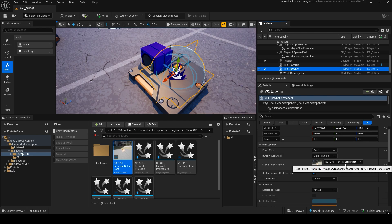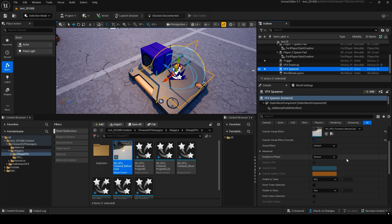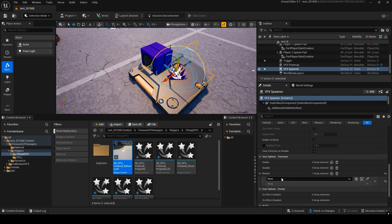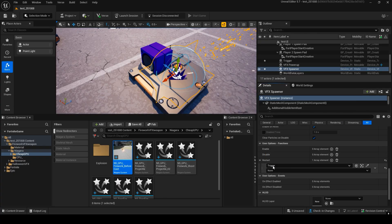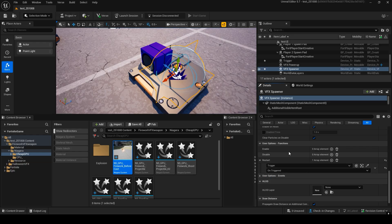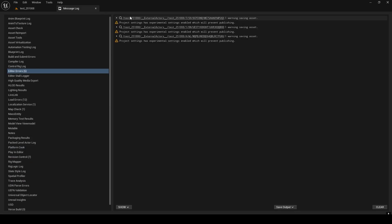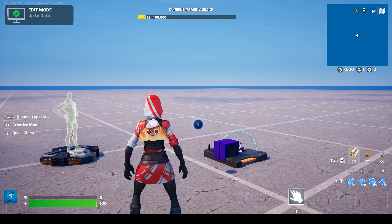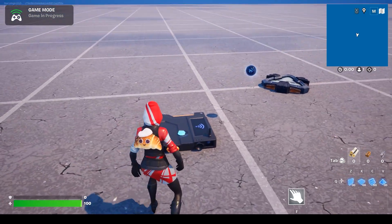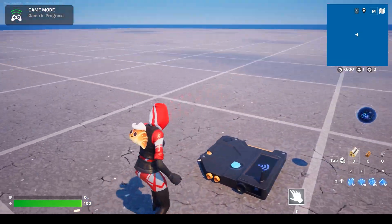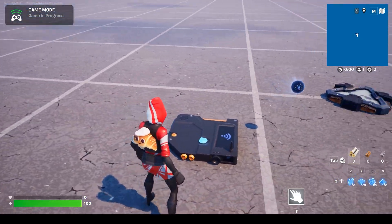Now, let's make it so that when the player steps on the trigger, the VFX Spawner activates. Go to the VFX Spawner settings and under Restart, select Trigger, then set it to On Trigger. Let's launch it. Now, every time you step on or interact with the trigger, the sparks will appear.